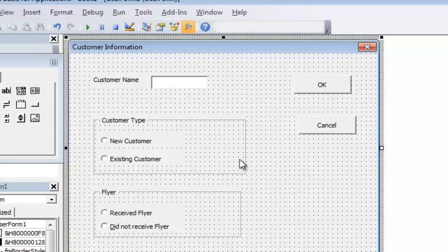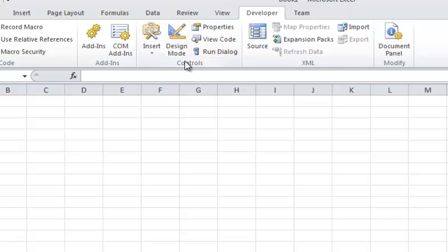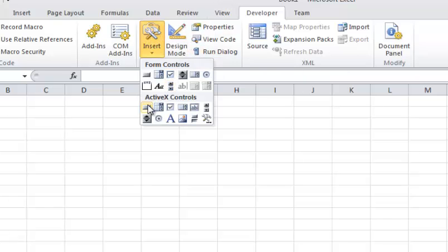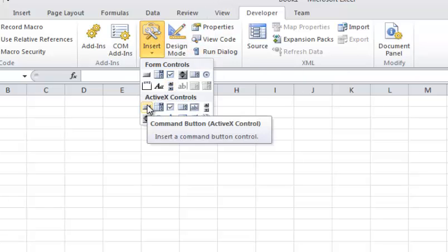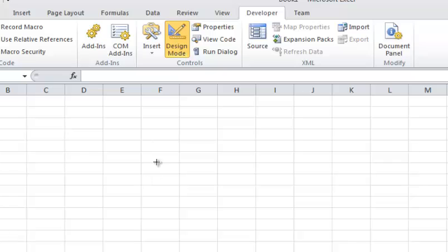Now I want to go to the spreadsheet itself, so I'm going to hold down Alt then hit F11 to bring up the sheet. Then I'm going to go into the Developer tab, and under the Controls section I'm going to click Insert, and under ActiveX Controls I'm going to insert a Command button, and I'll put that command button right here.